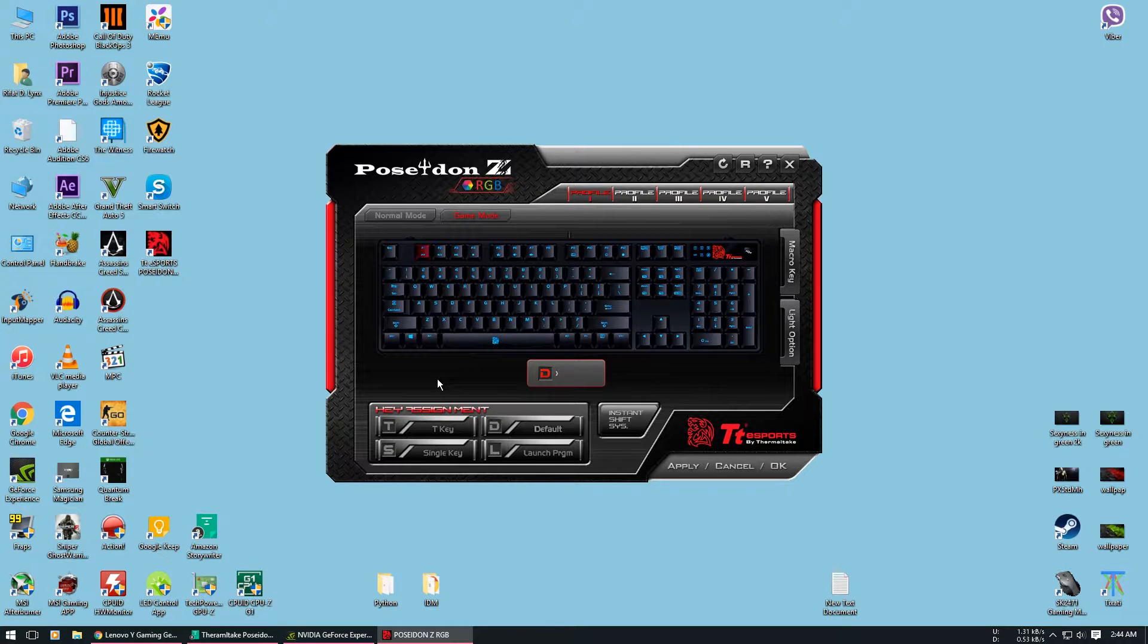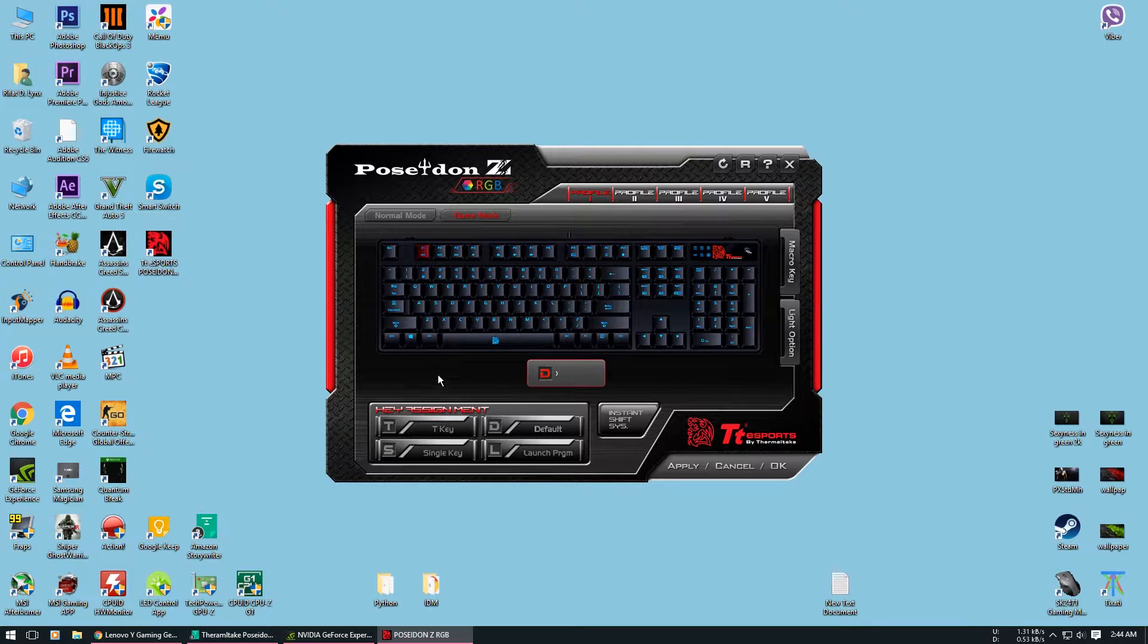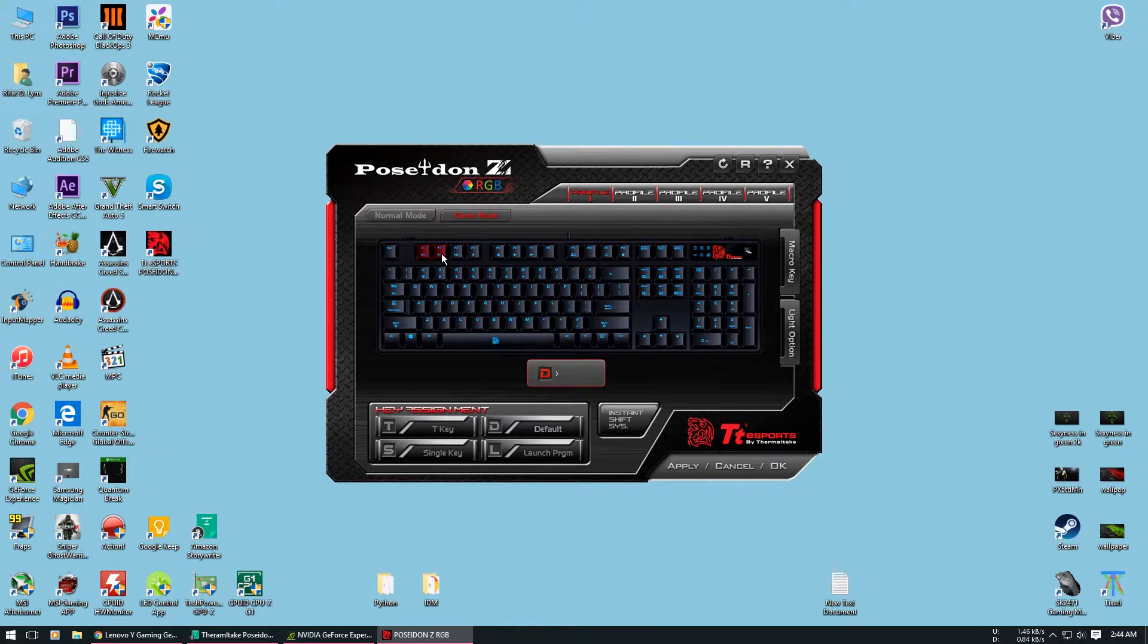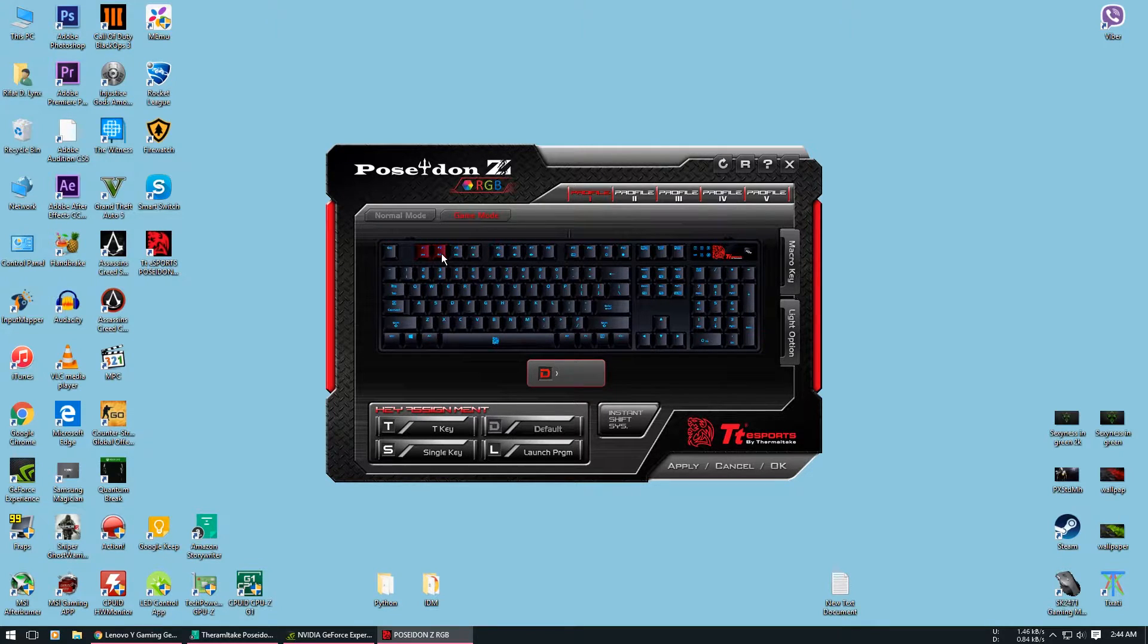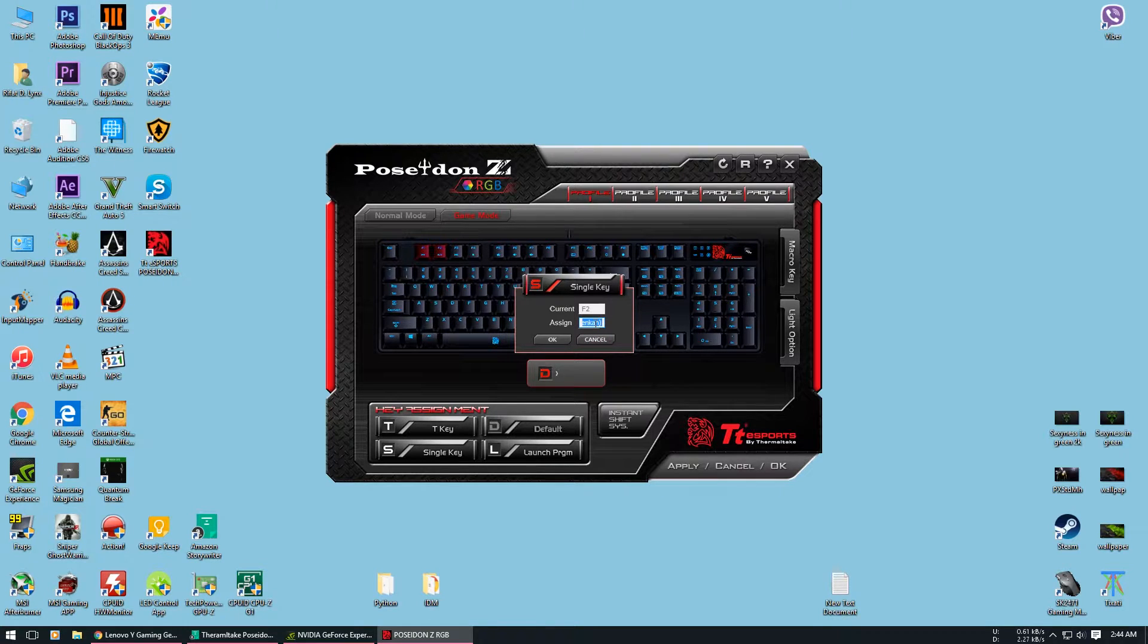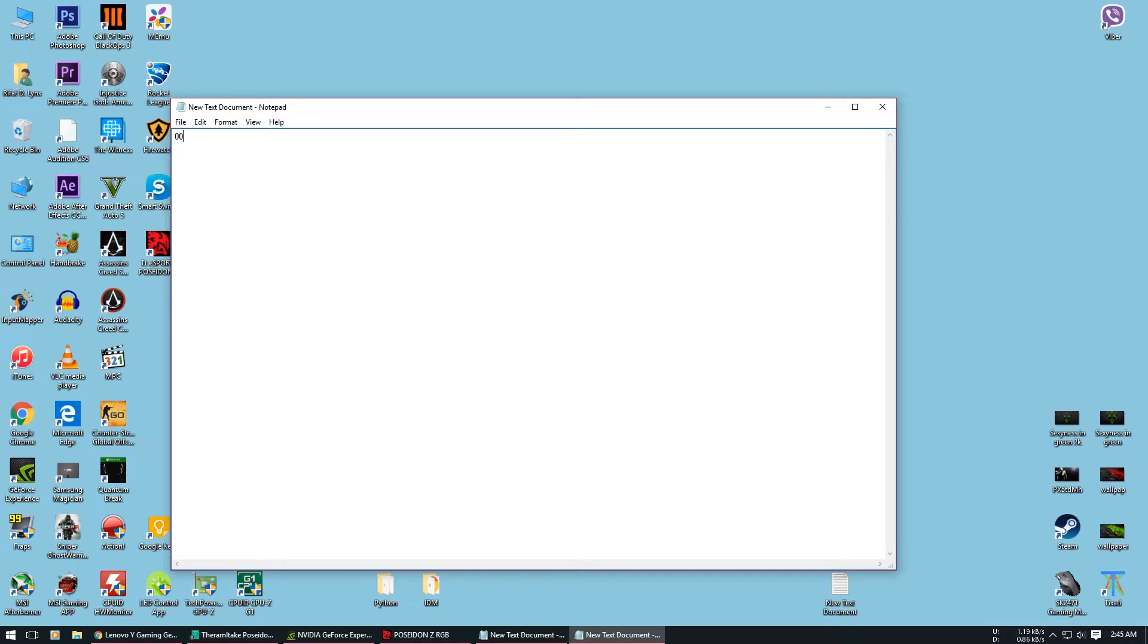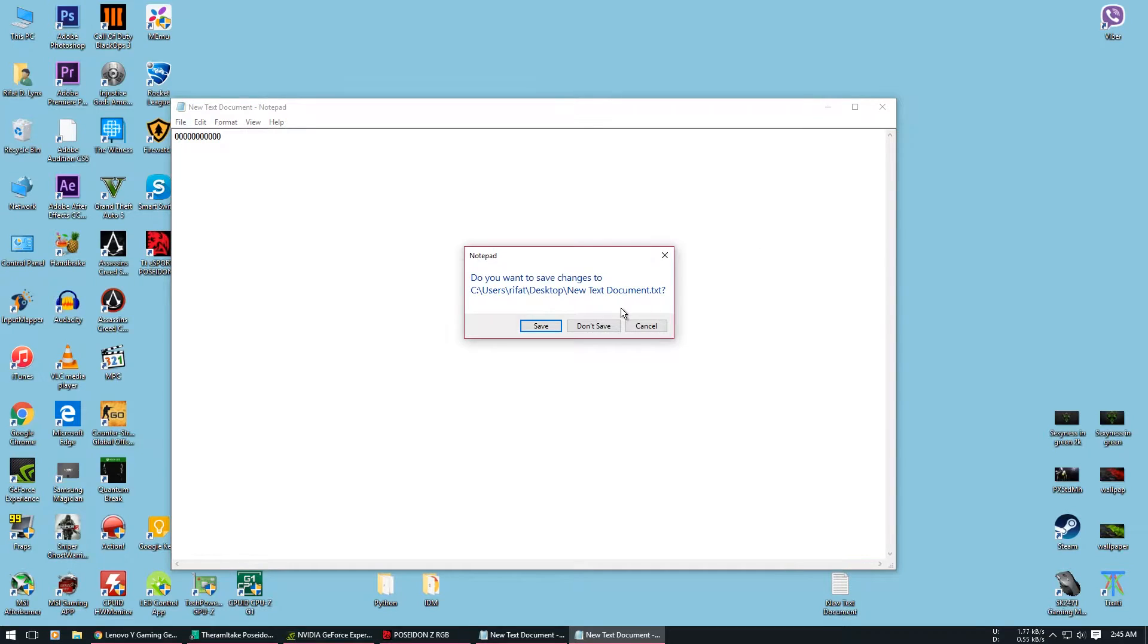Another thing you can do with the software is replace one key with another key. Like you can replace your function keys with your Windows key so that it is easier for you to access your multimedia keys. Now to do that you will have to select the key you want to replace. For the sake of this video I am going to go with the function key. Next we will go to single key. I am going to replace it with zero. Let's see if it works. Don't forget to press the apply button. As you can see, I am pressing the function key right now and it is being registered on the computer as zero.